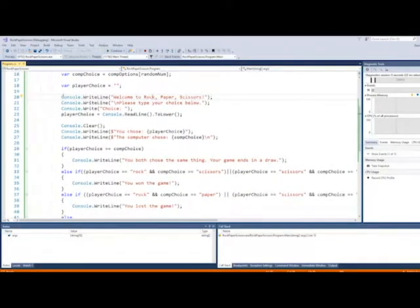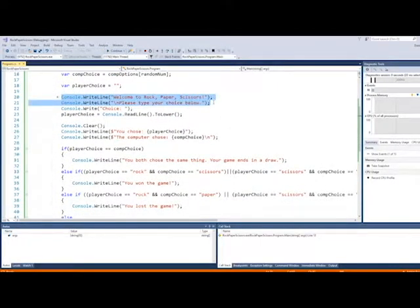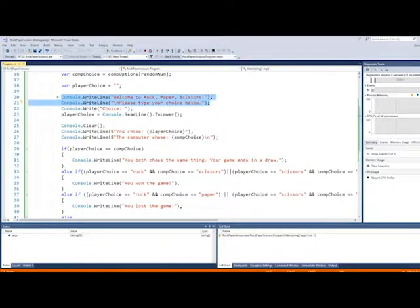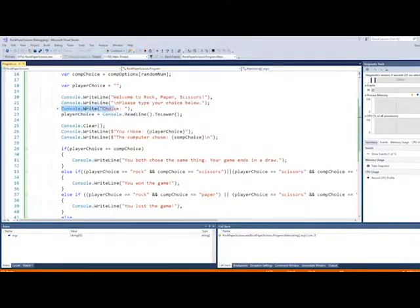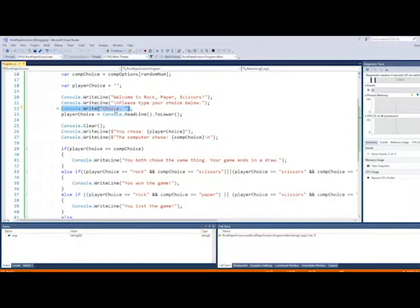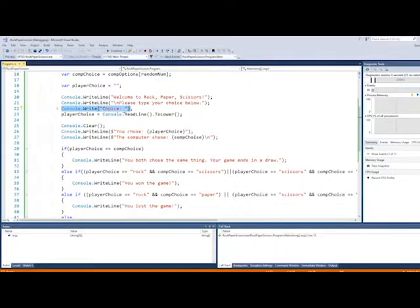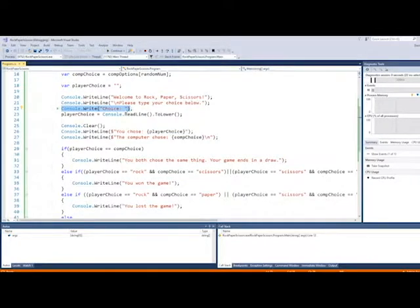Then down here we have a couple of console write lines that just kind of tell the player what we're doing. Hey, this is rock, paper, scissors. Please type your choice below. And then here I have a console.write, which is basically showing them where I want them to type their answer. So it just has choice, colon, and then a space so that when they start typing, it doesn't type really, really close to this.